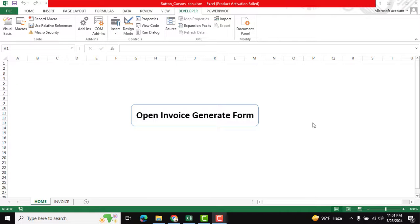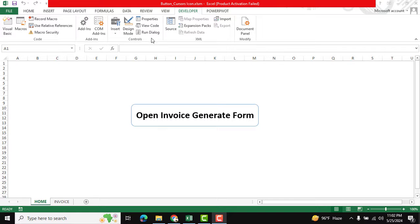Hello friends, welcome back to our Excel Automation Tool. In this tutorial, we're going to show how we can manage cursor icons in our user form.